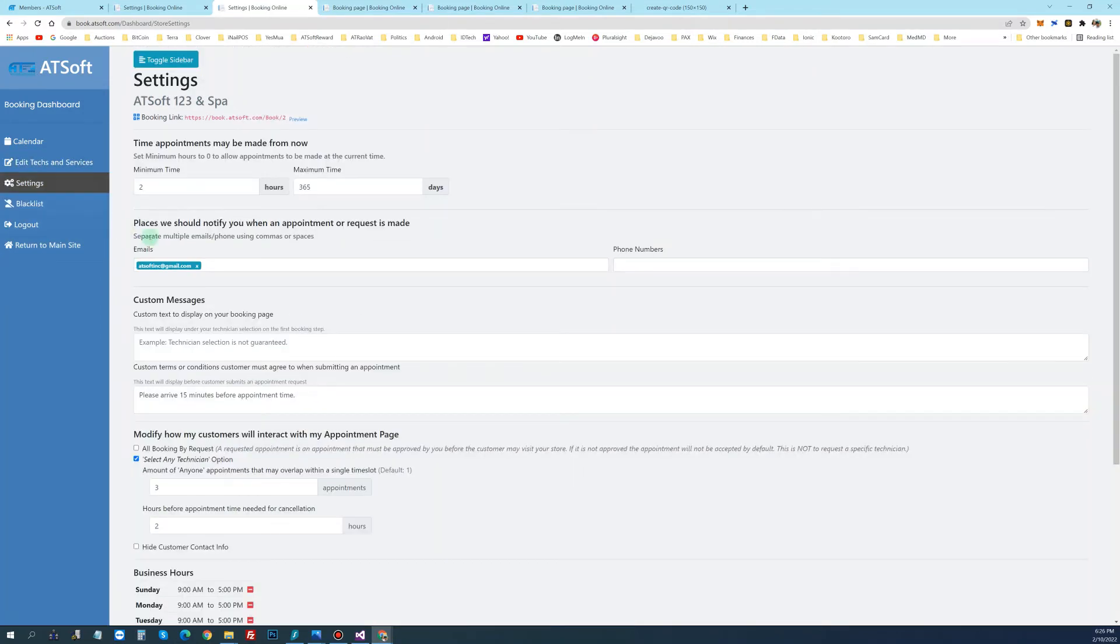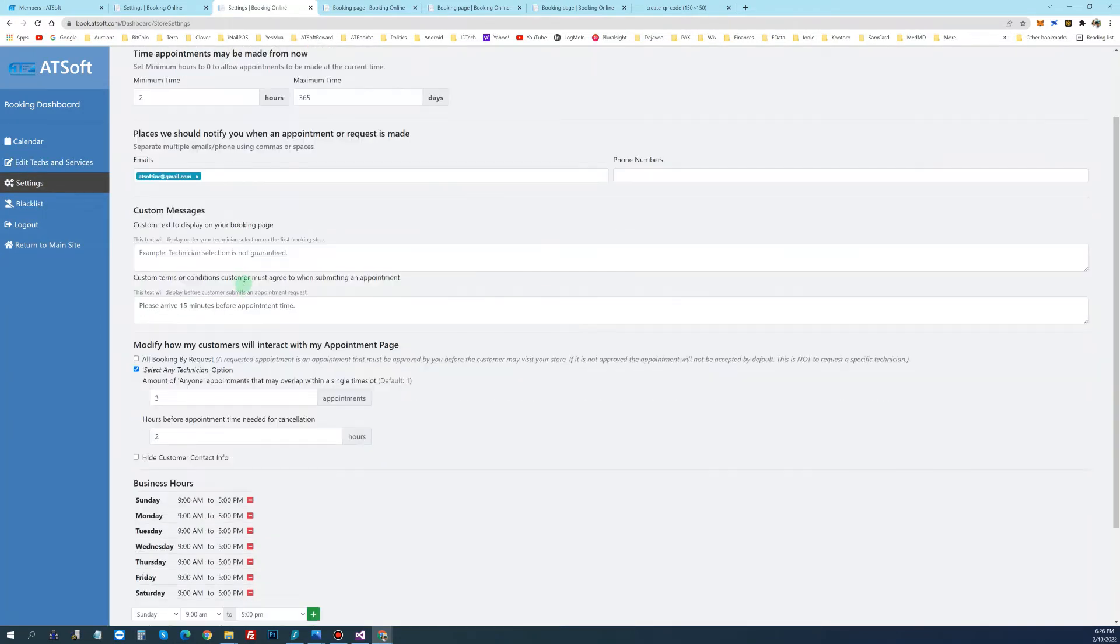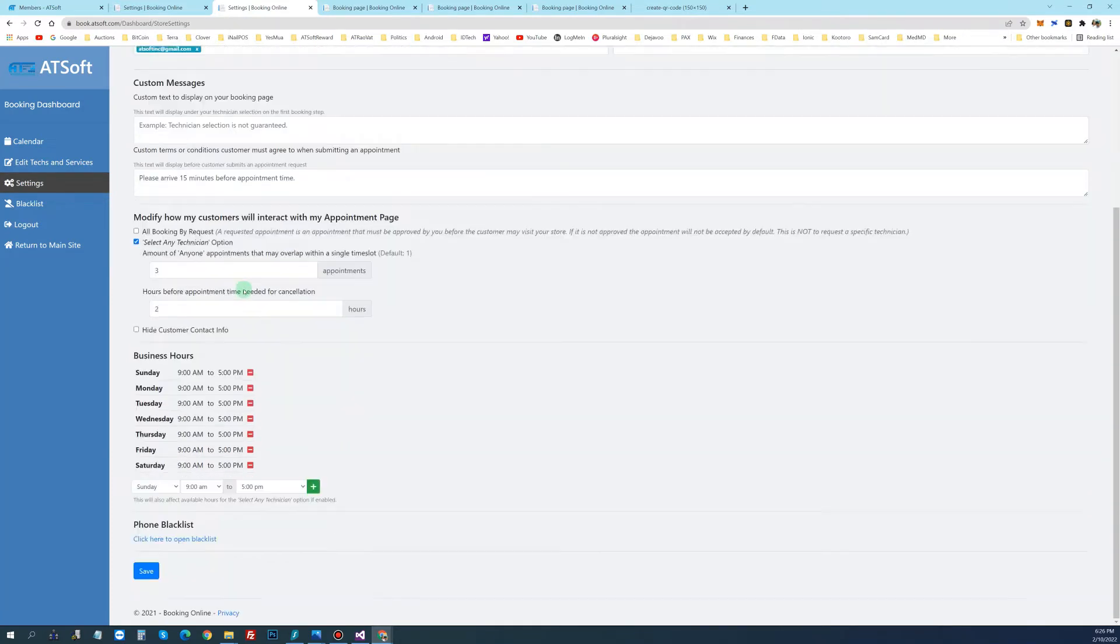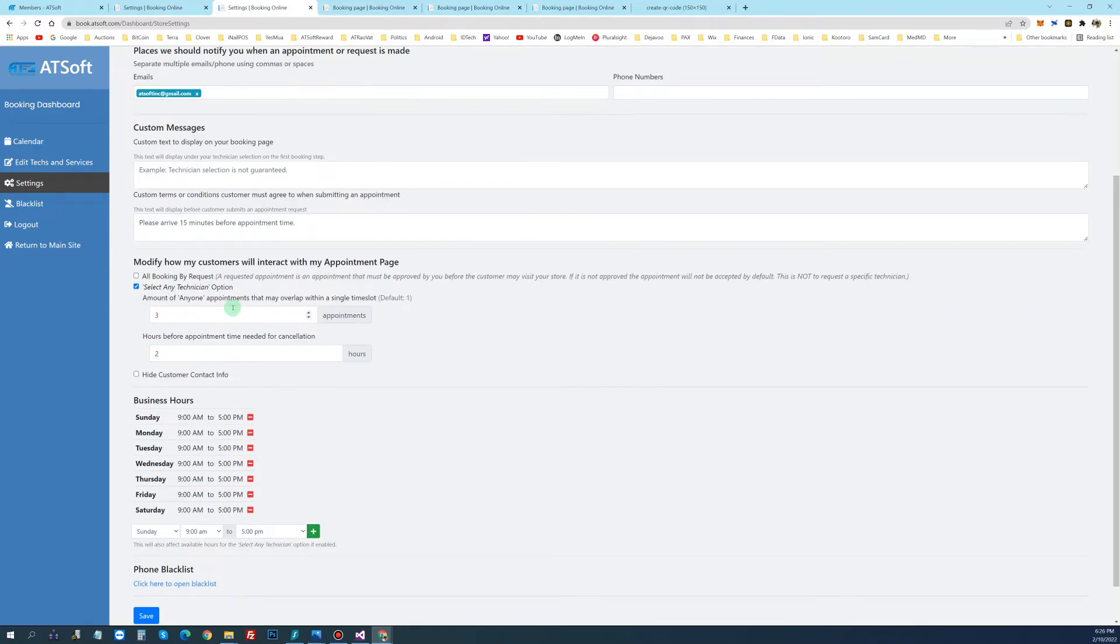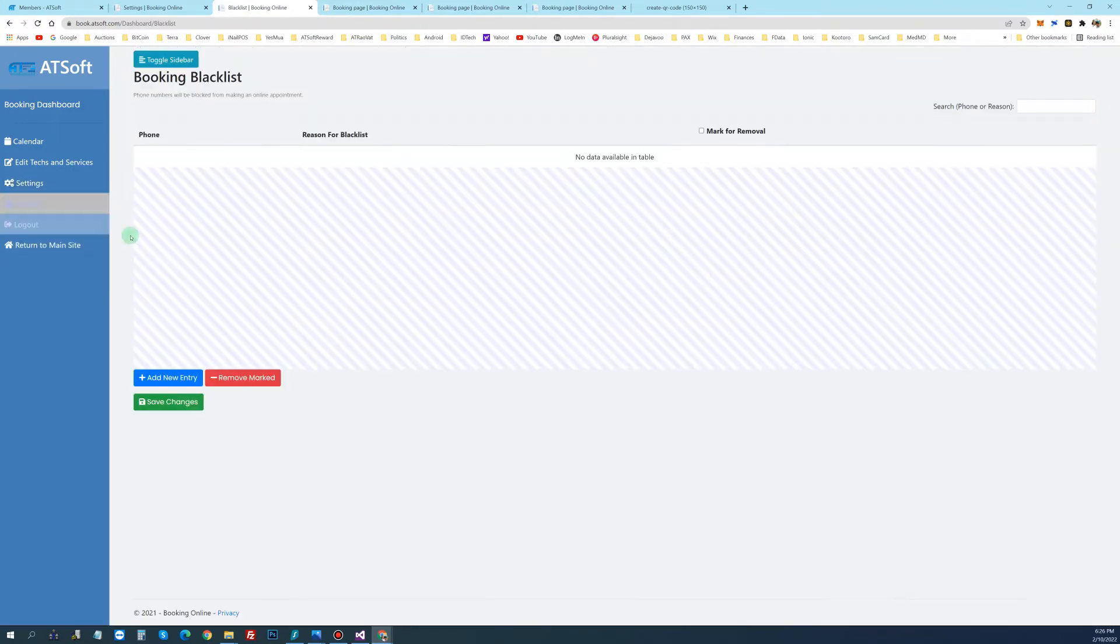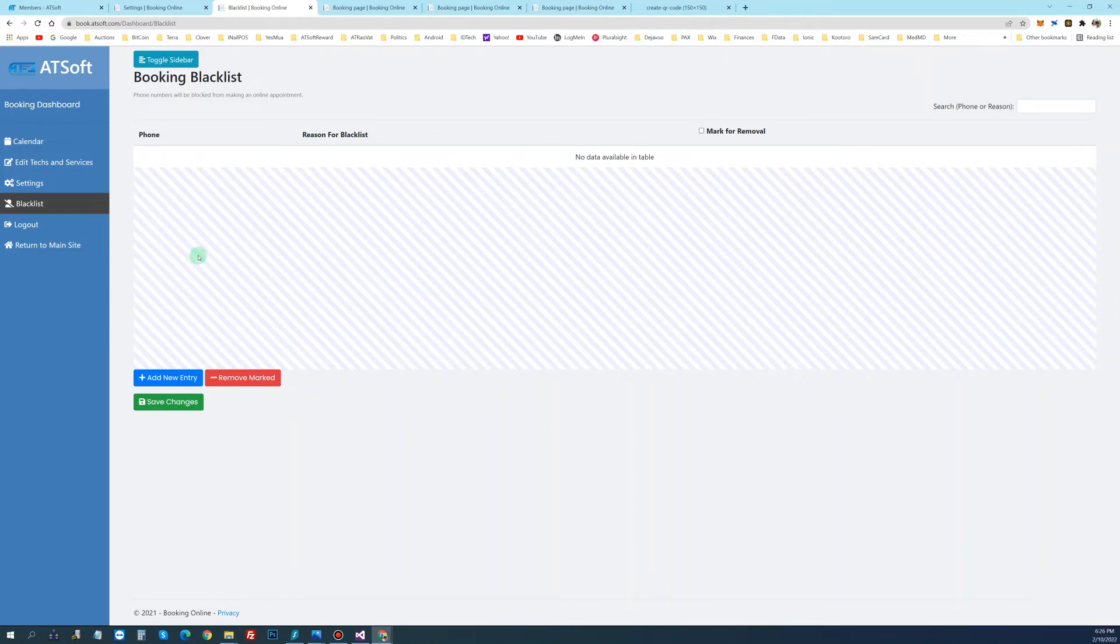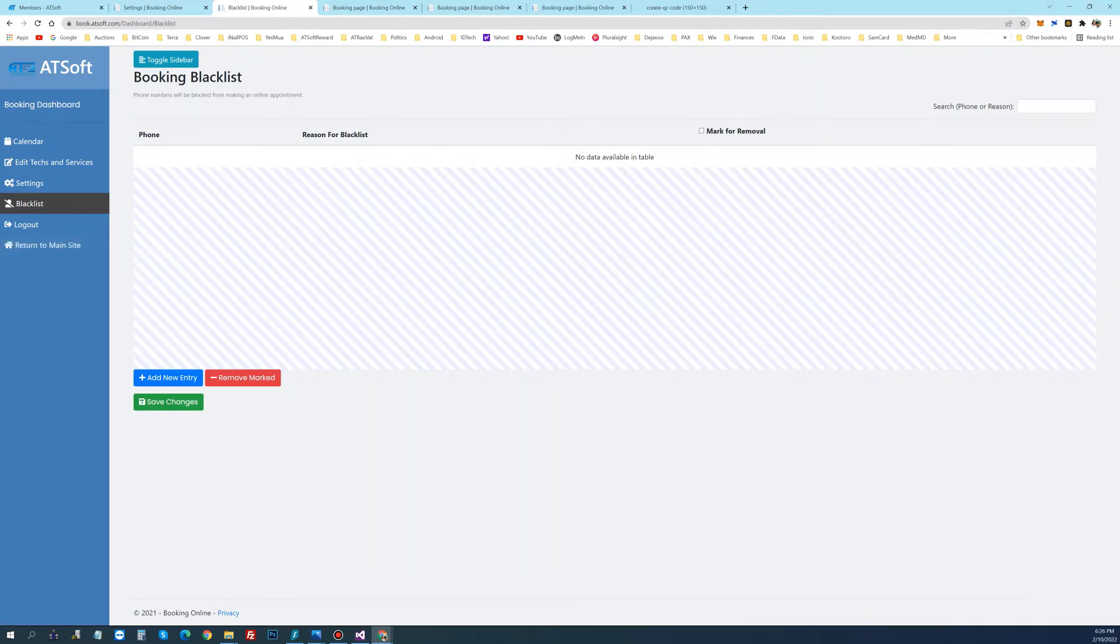Setting can be self-explanatory. So just go to here, it should be easy to set one time only. And the blacklist - you can enter the phone number of the customer that you don't want them to book. Just enter the phone number and it will not allow them to take any appointment from now on. So that's how the online booking, when you set up, runs by itself.